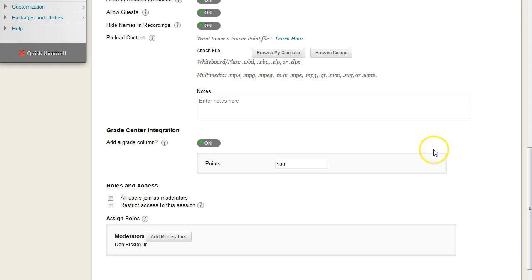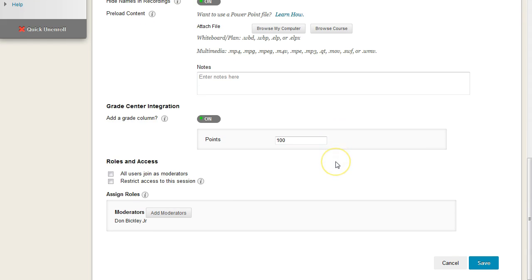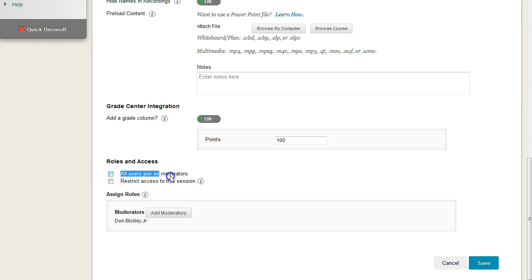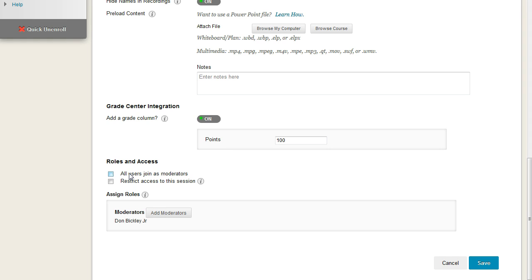For Roles and Access, you have the ability to enable all users to be moderators, which if you're doing it for a professional, like maybe they're all grad students and you trust them, then you can make them all moderators. If you have a large course or people are very new to the Collaborate environment, you probably should not check this. What a moderator can do is they can share their screen, they can interrupt your screen share if you are sharing, and they can kick people and add people.